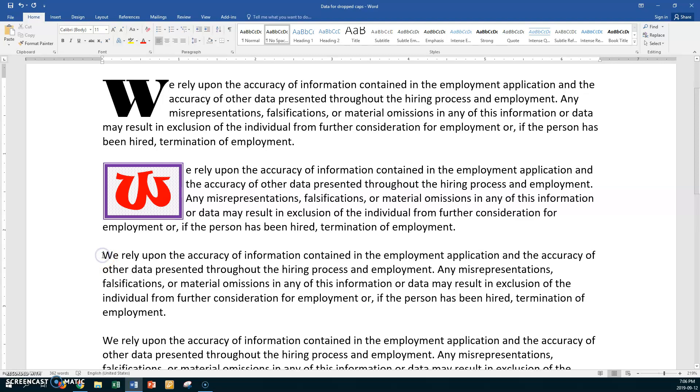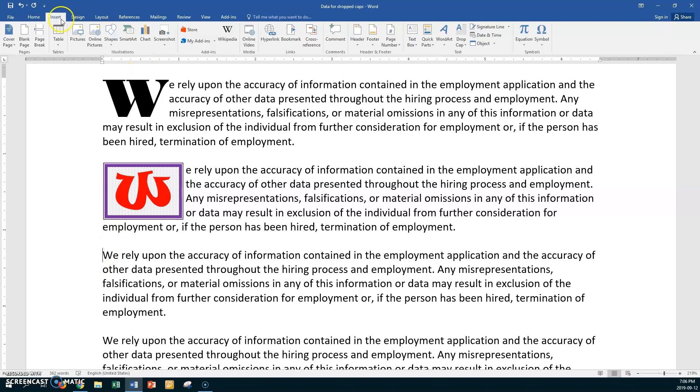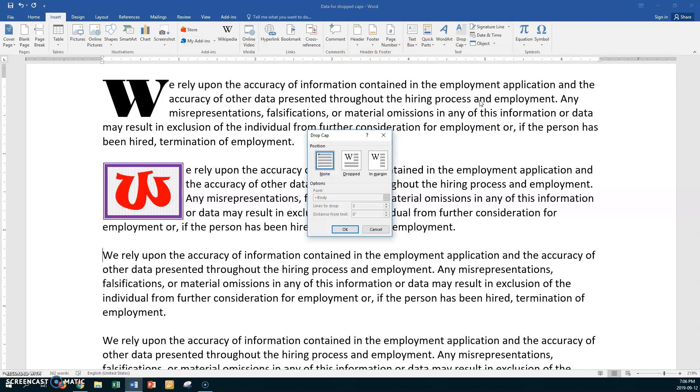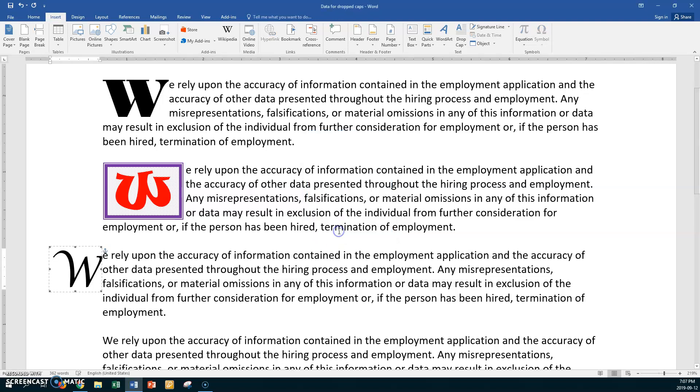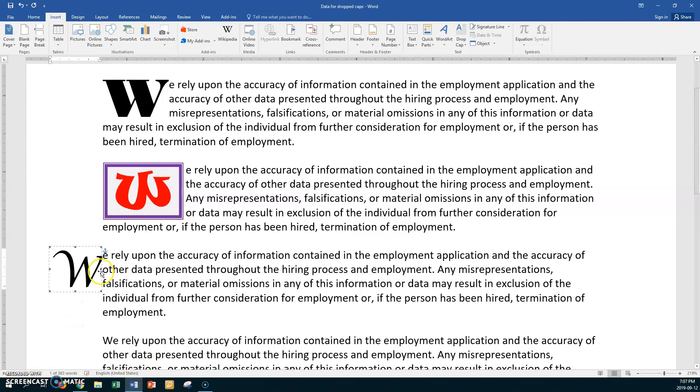Let's go to the third paragraph. And one more time. Let's go to insert. Let's go to drop cap. And let's go down to drop cap options. And this time let's choose in the margin. So once again choose a different font. Something that you're not used to. And three lines to drop will be okay. And set your text to be. Oh let's go 0.03. And say okay.